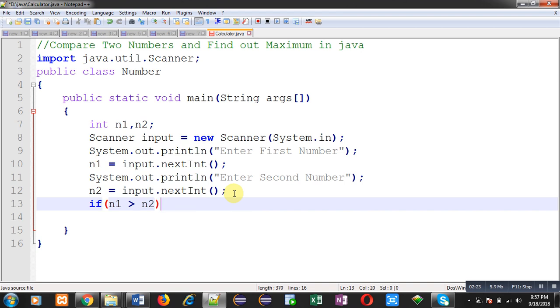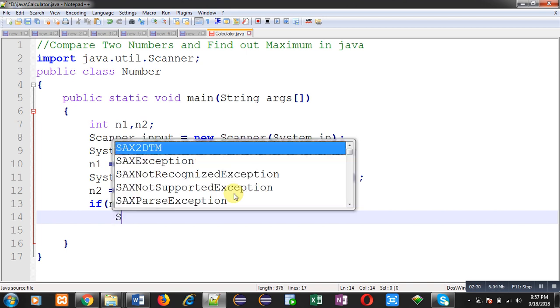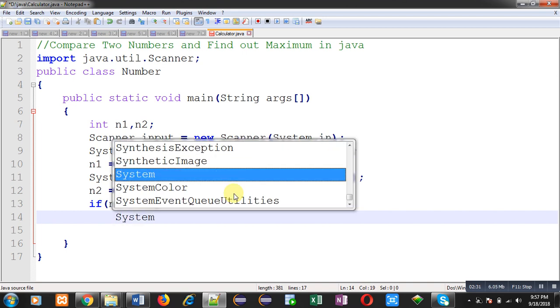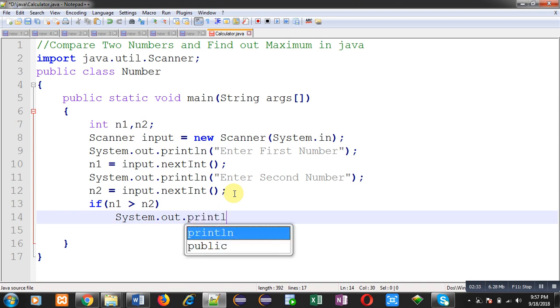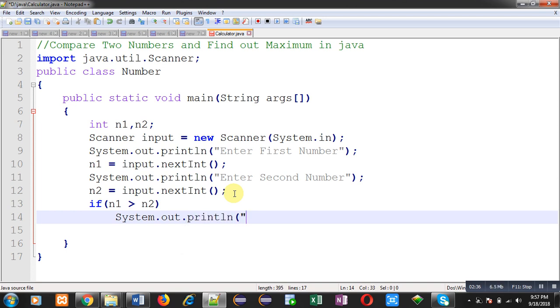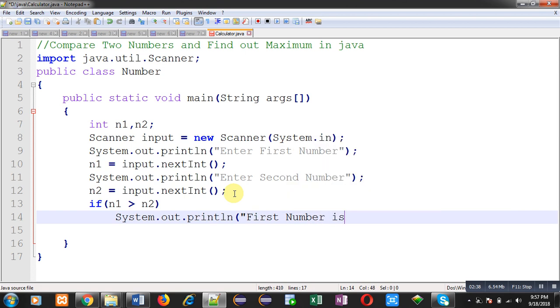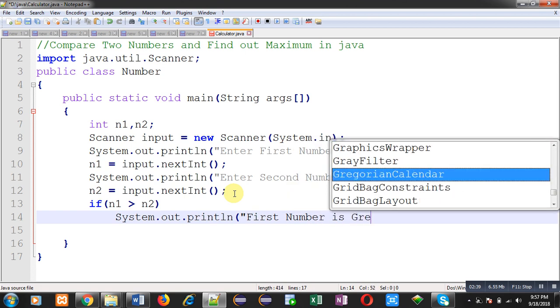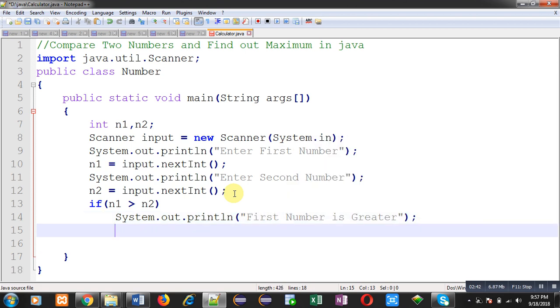Here you can see I have compared n1 with n2. So if n1 is greater than n2, then I can print on the output screen 'First number is greater'. If this condition is true, then this message will be displayed on the output screen.